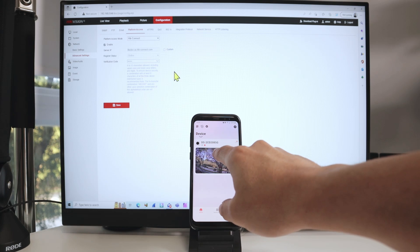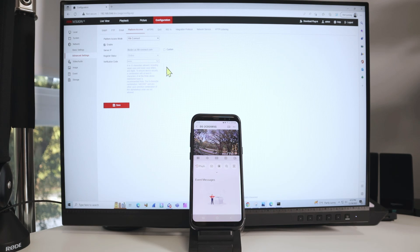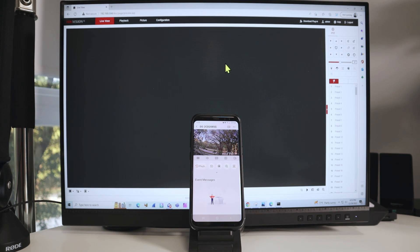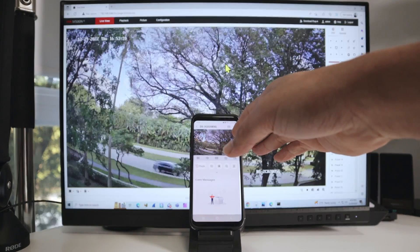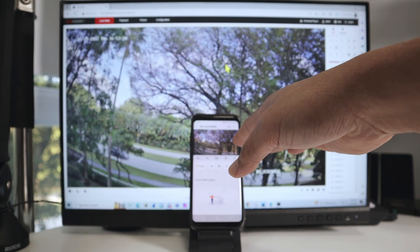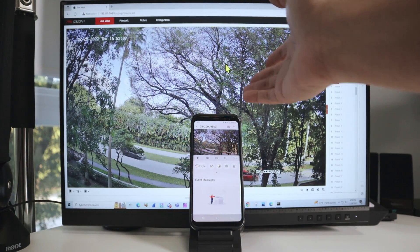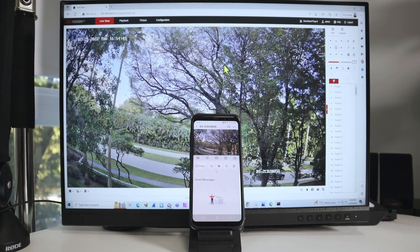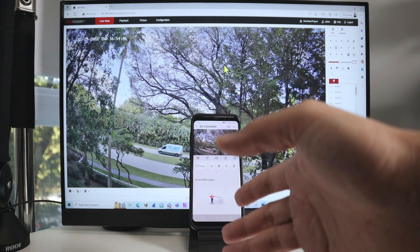Hitting next asks me to change the name if I want. I'll remove part of the serial number and just keep the camera name, then hit save. It's working — when I click on it, it loads the camera. I click on live view and you can see it working in the web browser locally and also via my cell phone. It's working pretty fast on both.